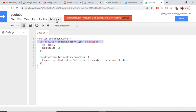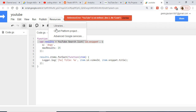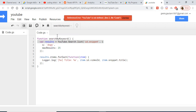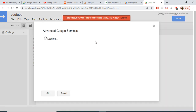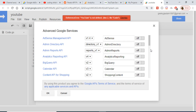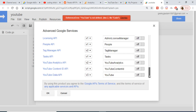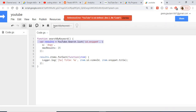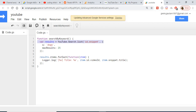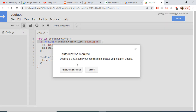If you run it, it will say 'YouTube is not defined.' To tackle this, you need to go to Resources and then Advanced Google Services, and select the YouTube Data API version 3. You can see these are the available APIs. Click on it and click OK — this will turn on the API.